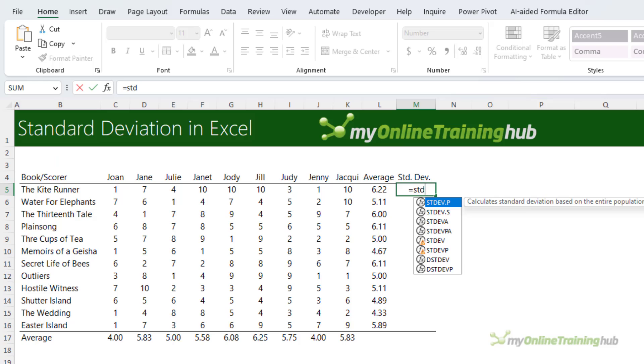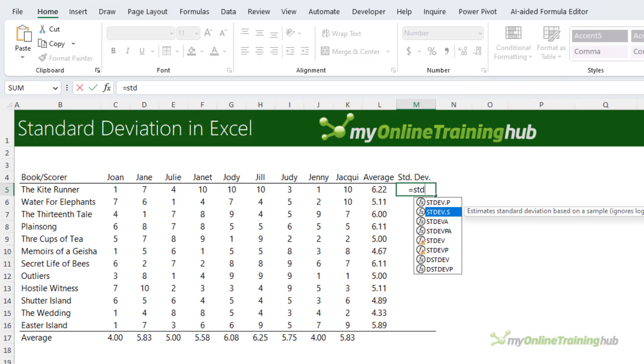Now I have a complete set of data, so I want the STDEV.P function. If you only have a sample of the population, then you should use the .S version of the function.